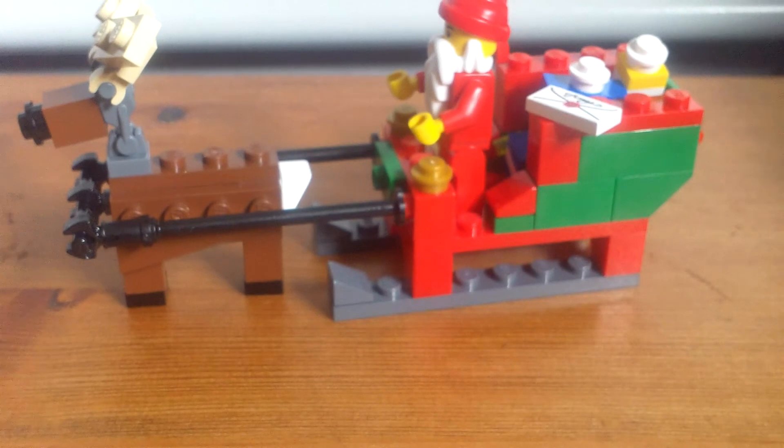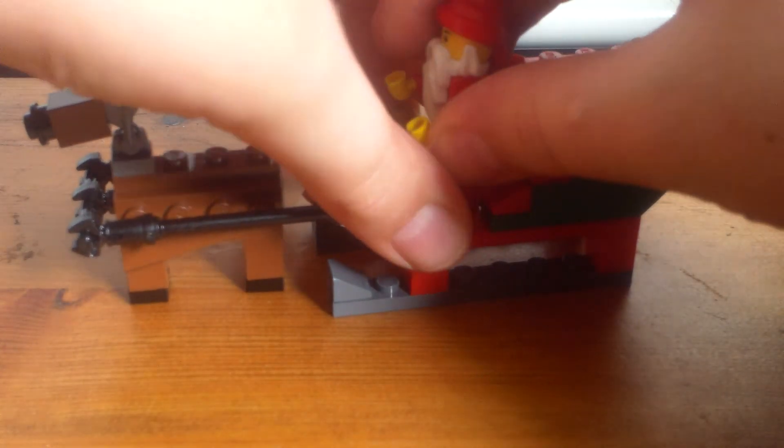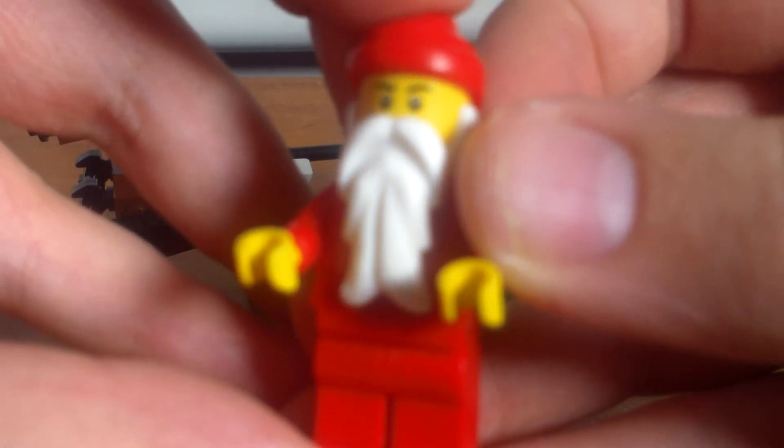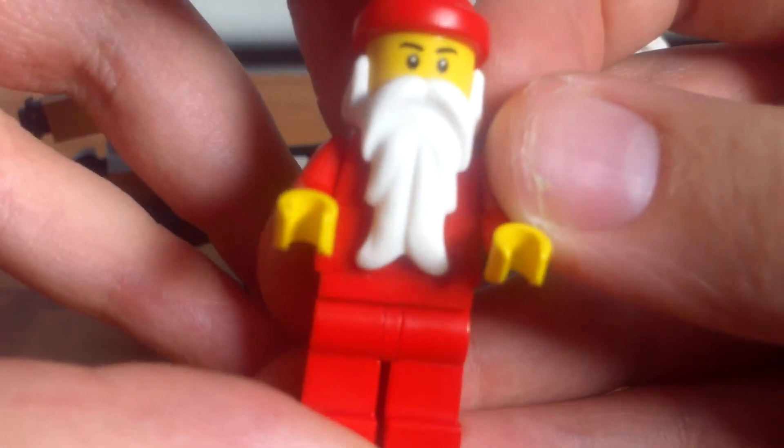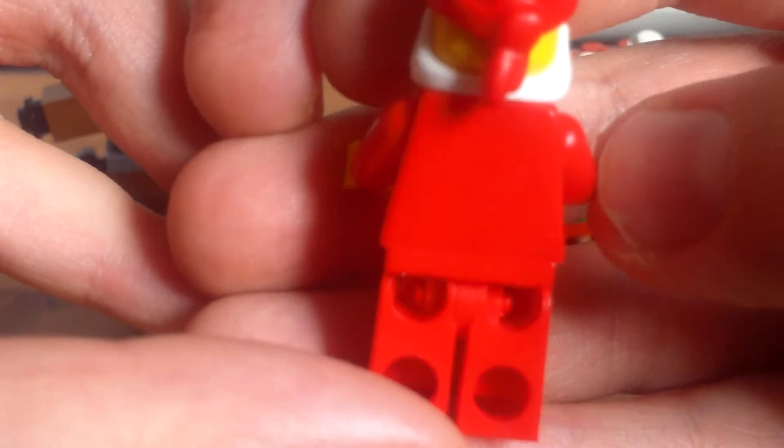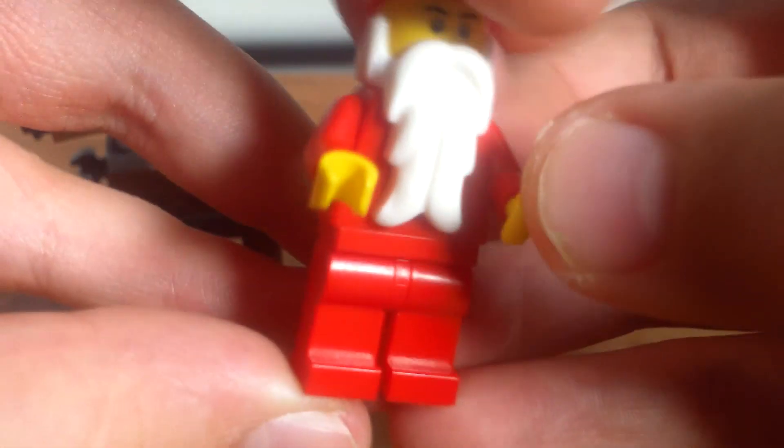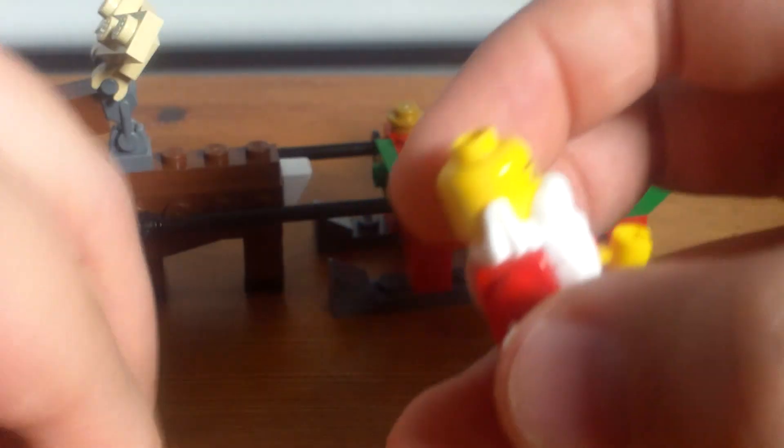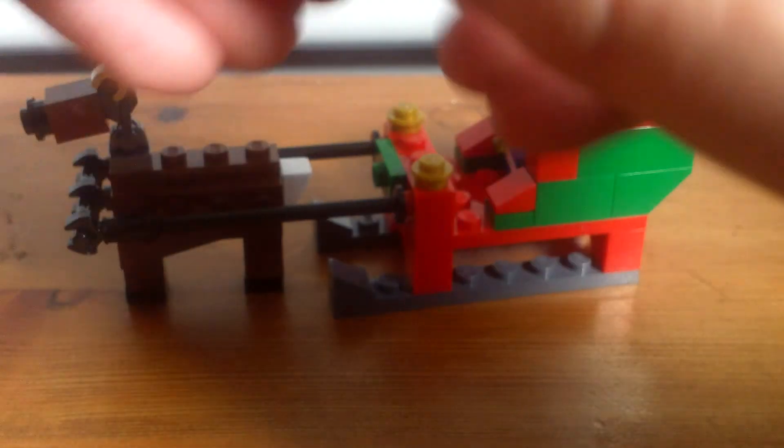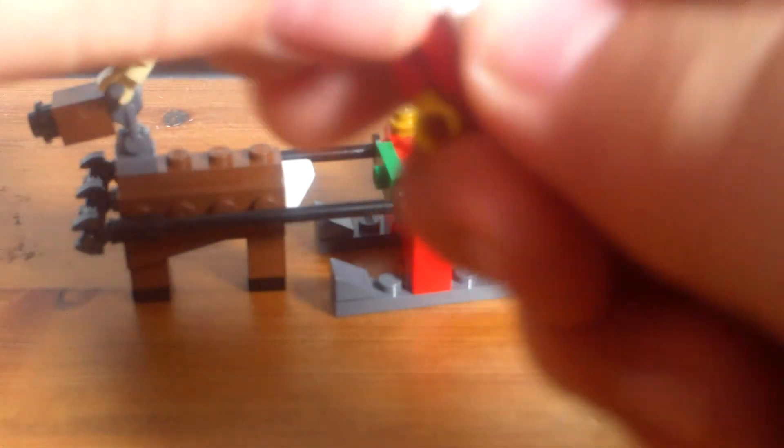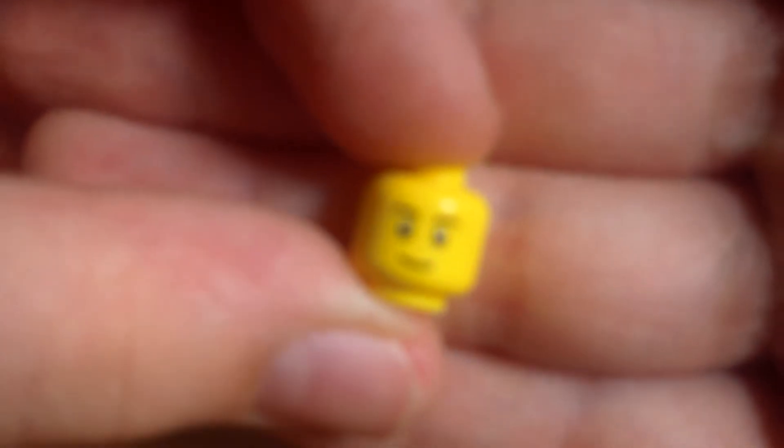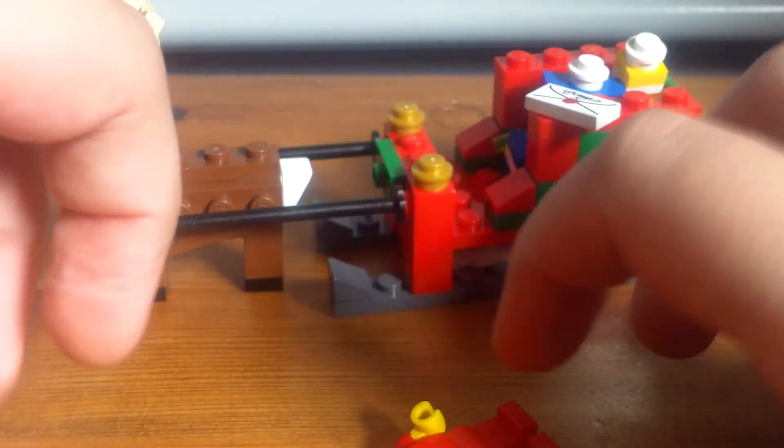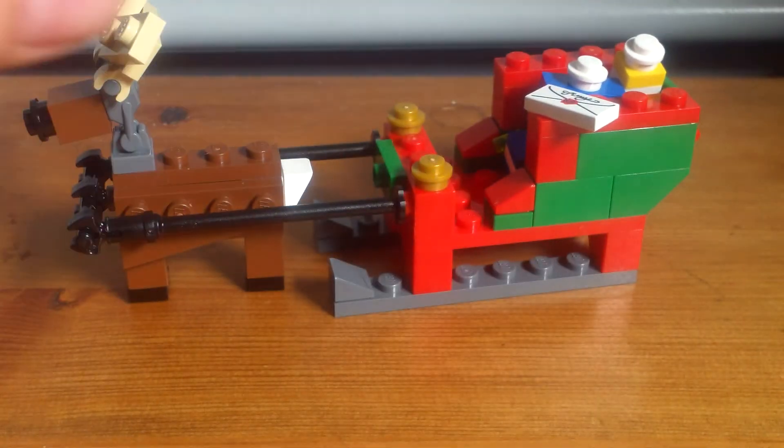And then Santa himself. Now this is like the classic Santa minifigure: just a plain torso, plain legs, and he's got the old kind of headpiece as well. He just has a very regular face. If I can get his head off, you can see he just has a very simple face as well. So that is the minifigures.